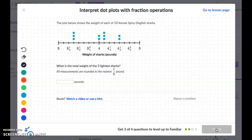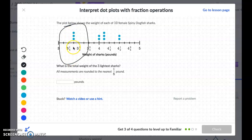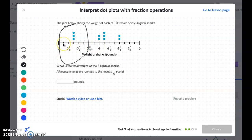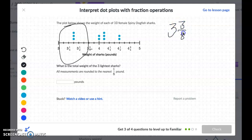The next plot shows the weight of each of ten female spiny dogfish sharks. What is the total weight of the three lightest sharks? The three lightest sharks are right here. The key is figuring out what each hash mark means. Between three and four there are eight spaces, so each hash mark is one-eighth. That means the marks represent one-eighth, two-eighths (which simplifies to one-fourth), three-eighths, and so on. The lightest shark weighs three and three-eighths.